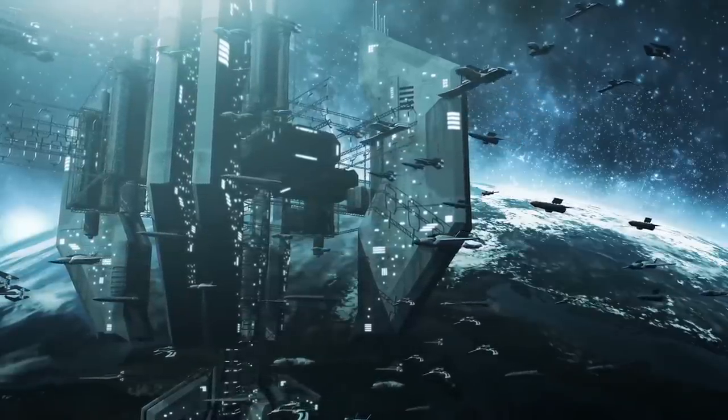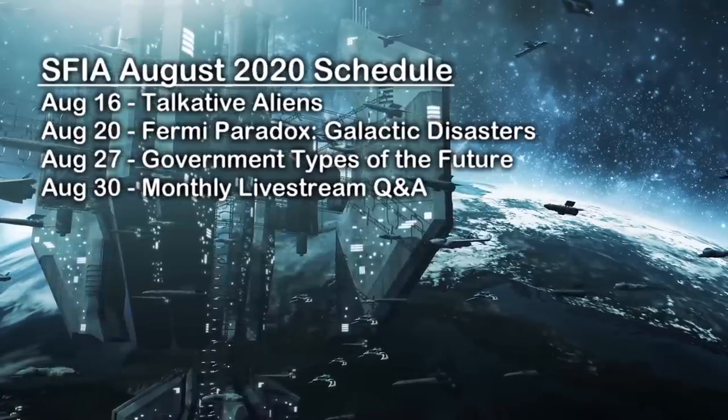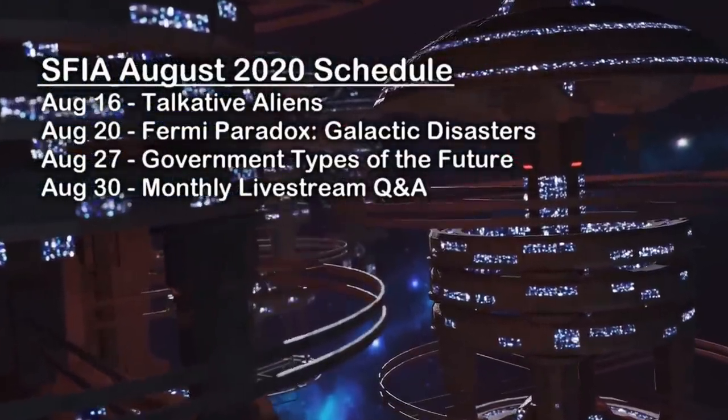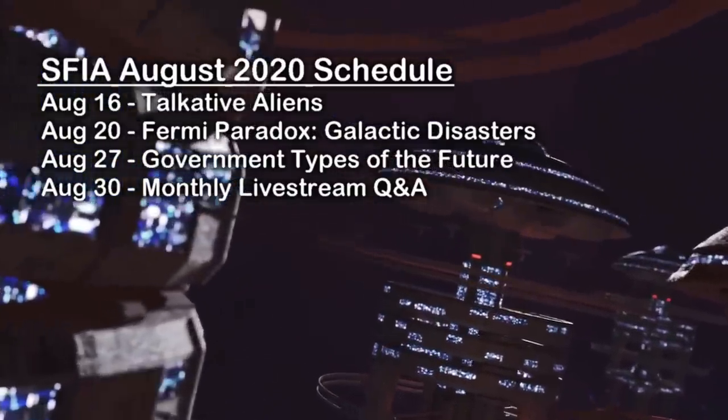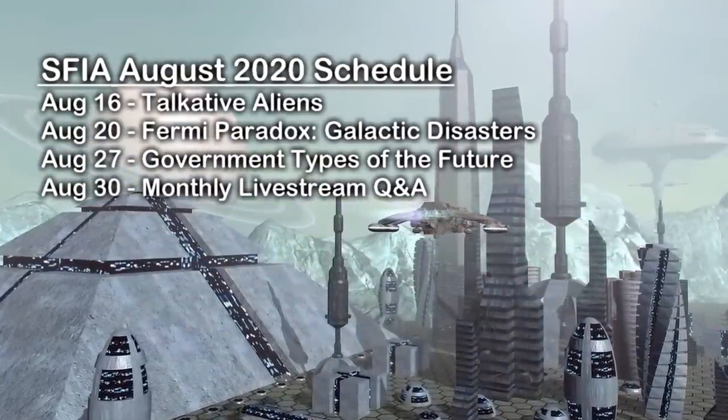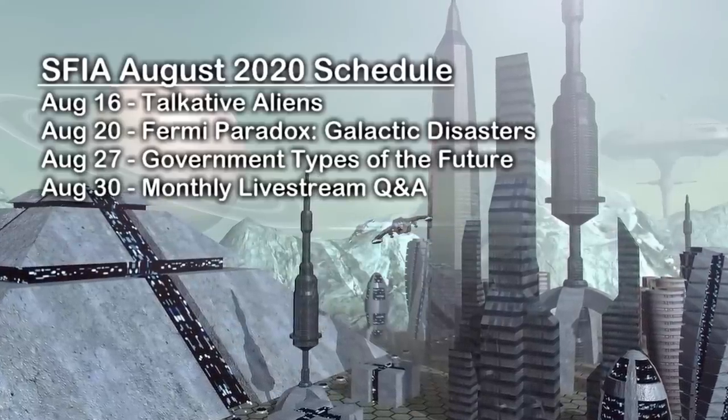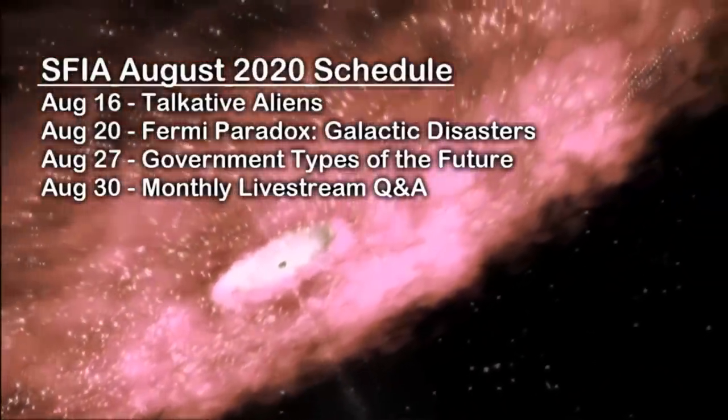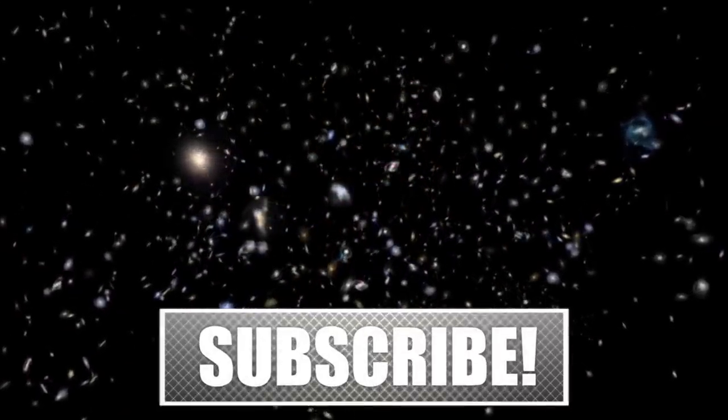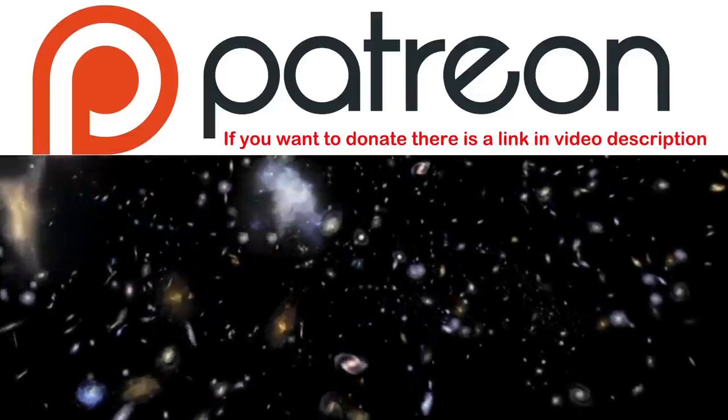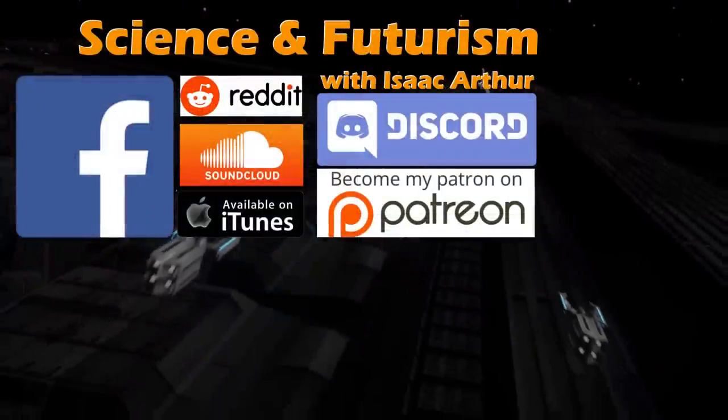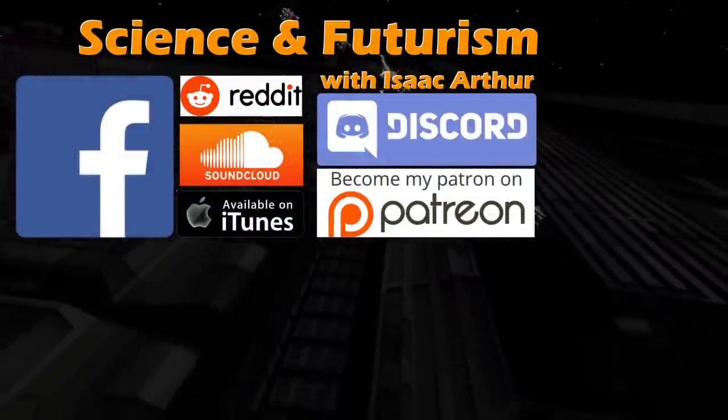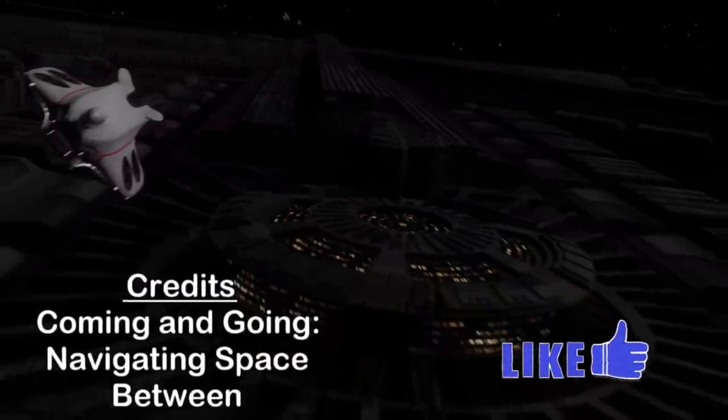So we were talking about navigating around megastructures today, but another common question is how such immense places would govern themselves, and what governments might be like in the future while trying to handle trillions of these colossal habitats in a single solar system, and in two weeks we'll explore that notion and government types of the future. Before that though we'll be looking at Alien Civilizations this weekend in our bonus three-part episode, Talkative Aliens and Laser SETI, which will be a collaboration with Parallax Nick and the Exoplanets Channel. Then next Thursday we'll be back to the Fermi Paradox Series to consider the possibility of Galactic Disasters. If you want alerts when those and other episodes come out, make sure to subscribe to the channel, and if you'd like to help support future episodes you can donate to us on Patreon or on our website IsaacArthur.net, which are linked in the episode description below, along with all of our various social media forums where you can get updates and chat with others about the concepts in the episodes. Until next time, thanks for watching and have a great week!